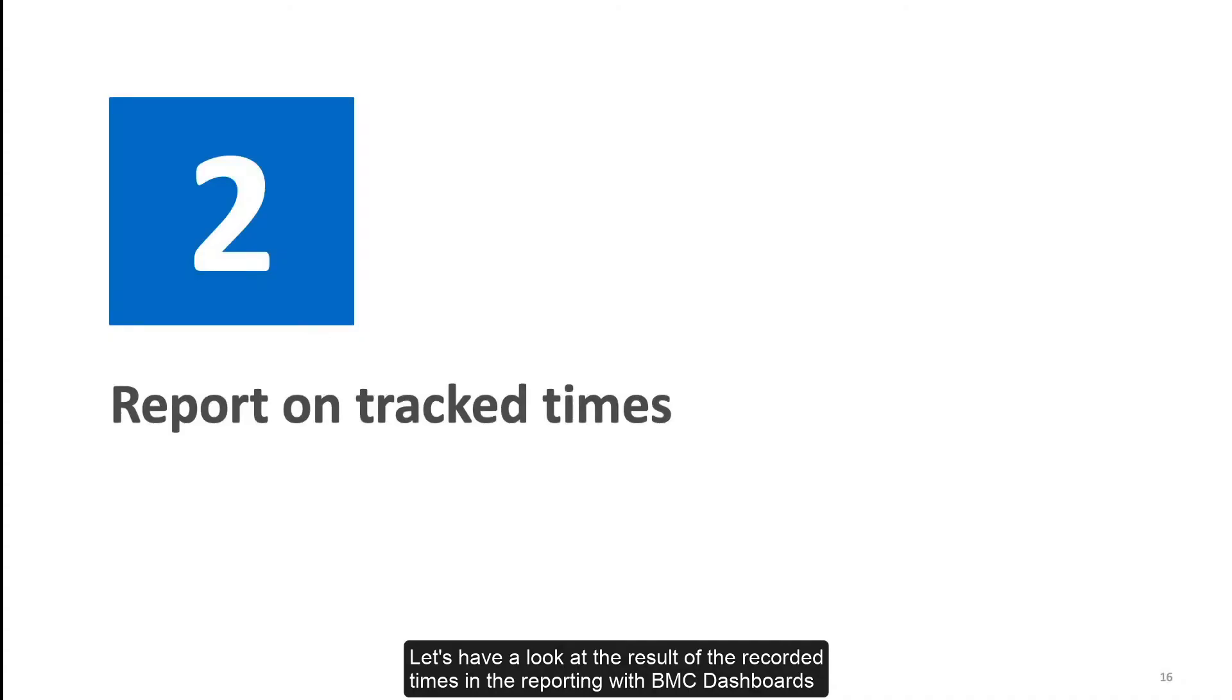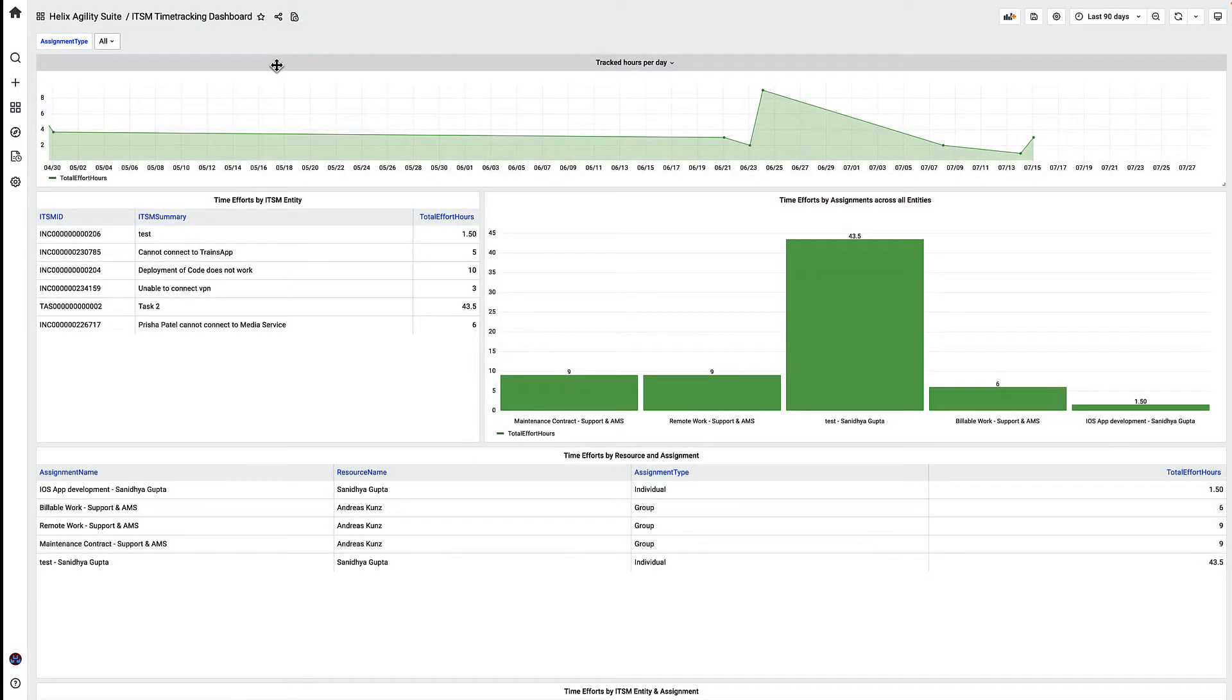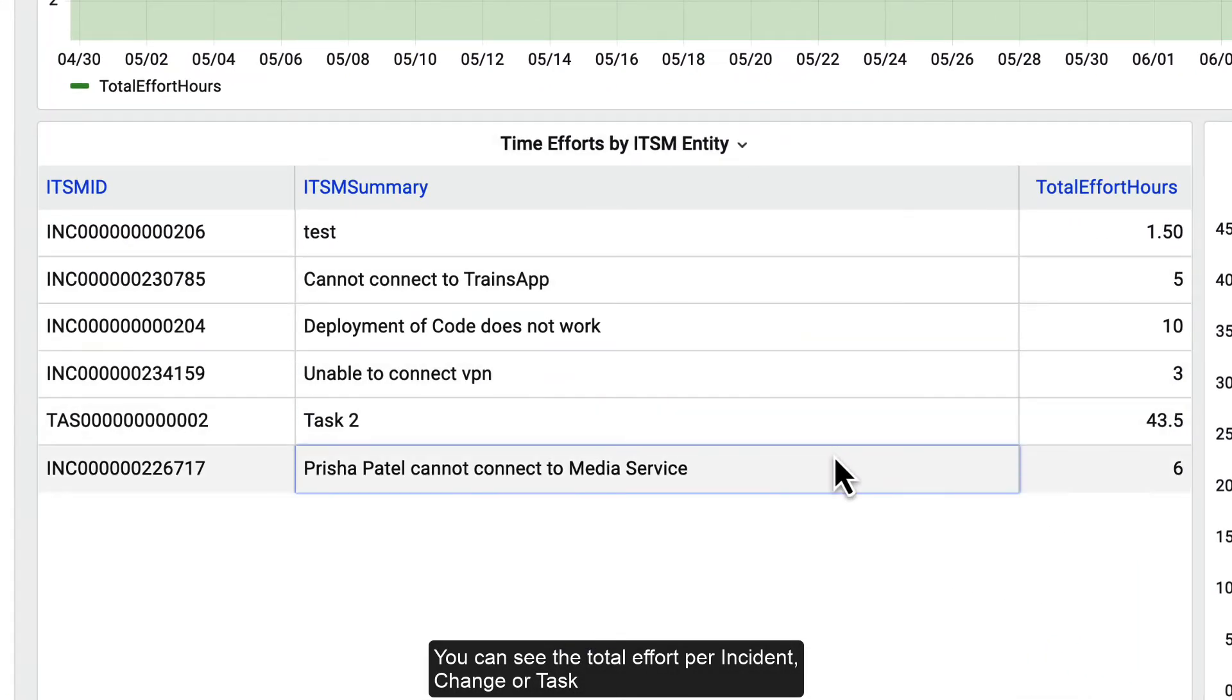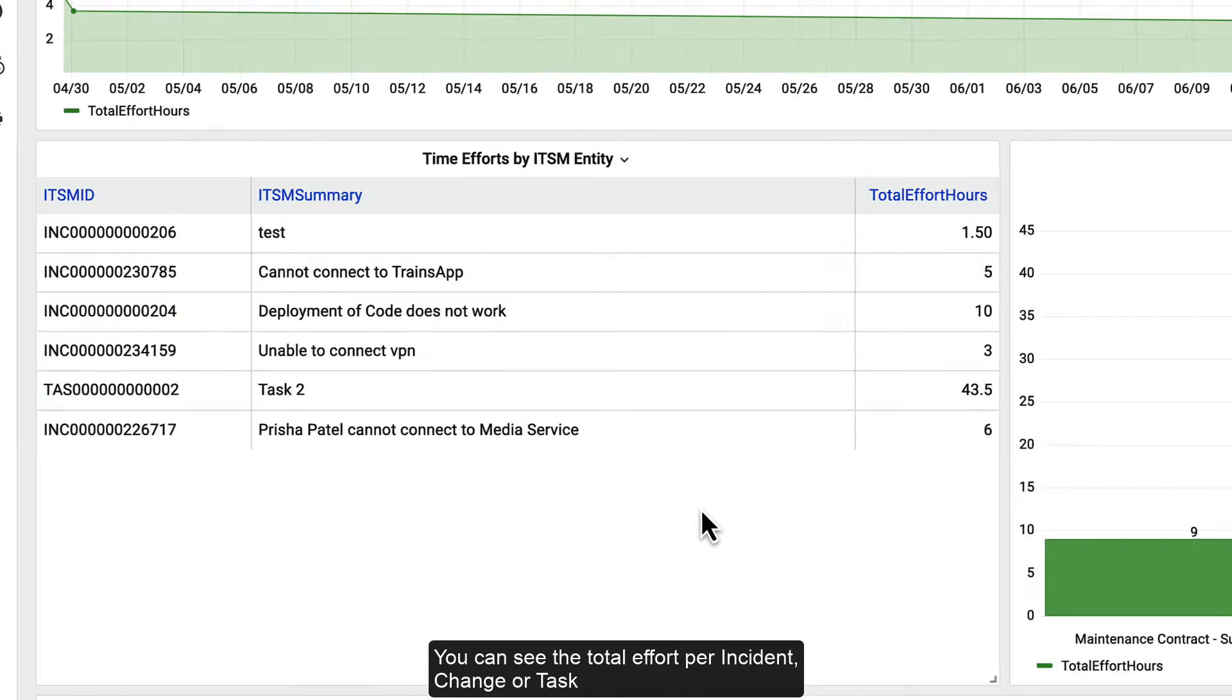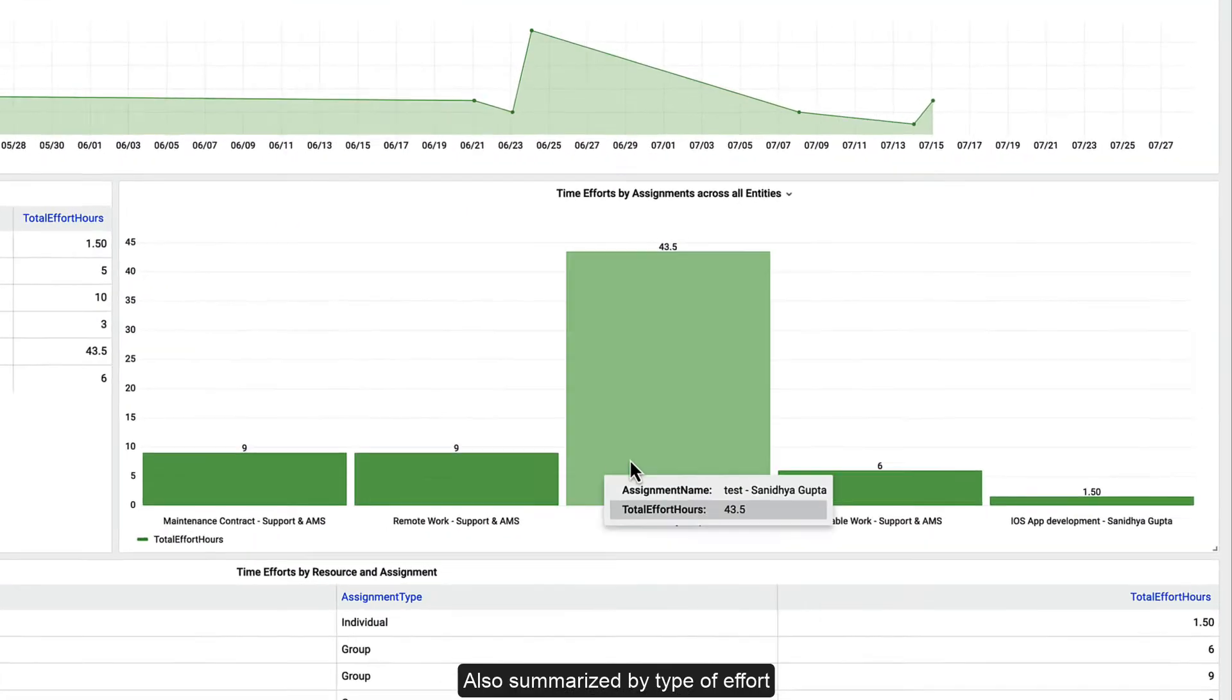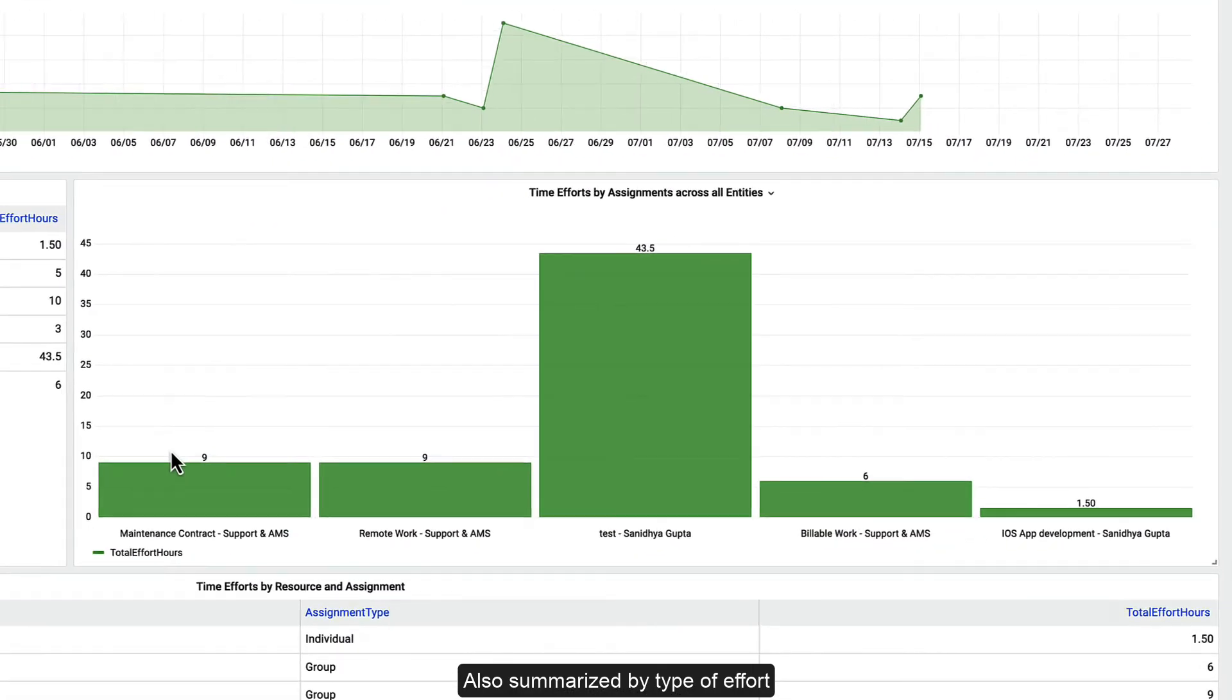Let's have a look at the result of the recorded times in the reporting with BMC dashboards. You can see the total effort per incident, change, or task, also summarized by type of effort.